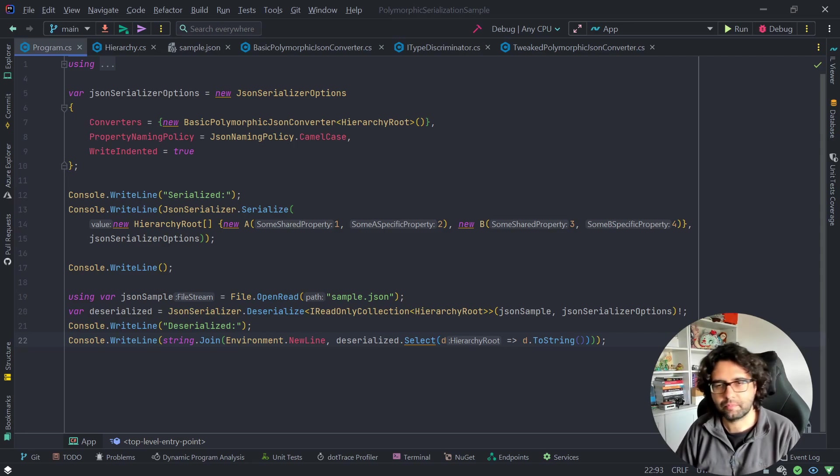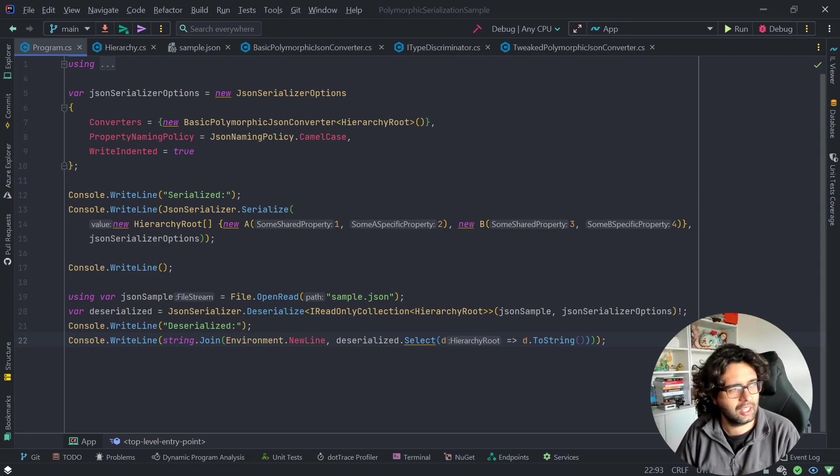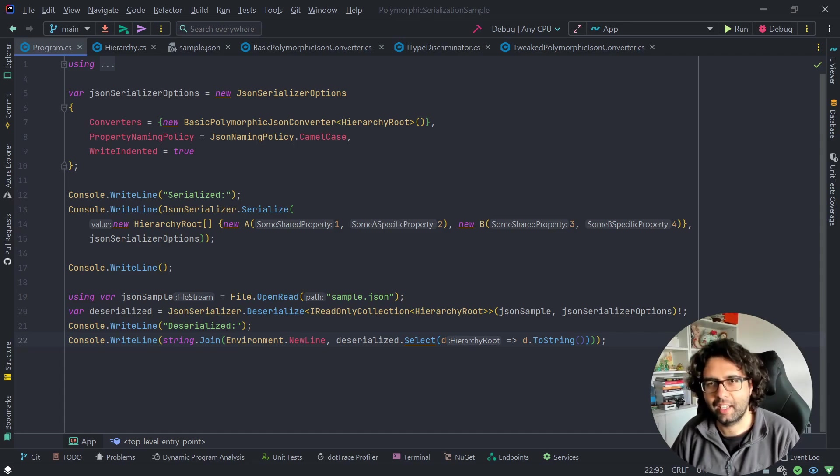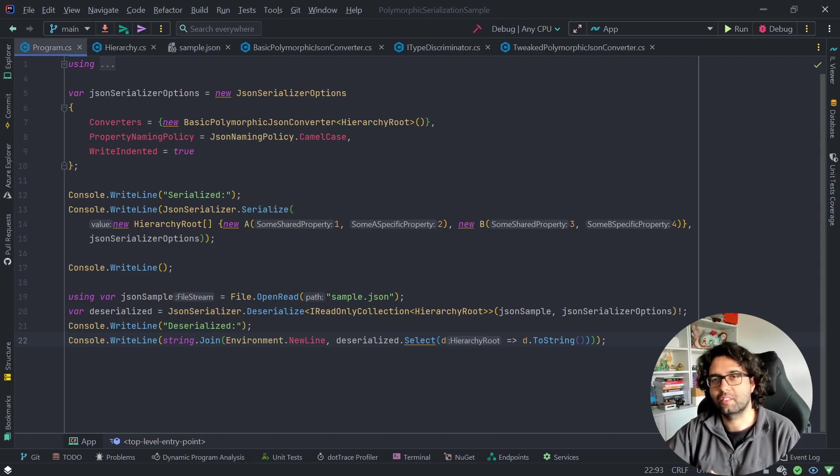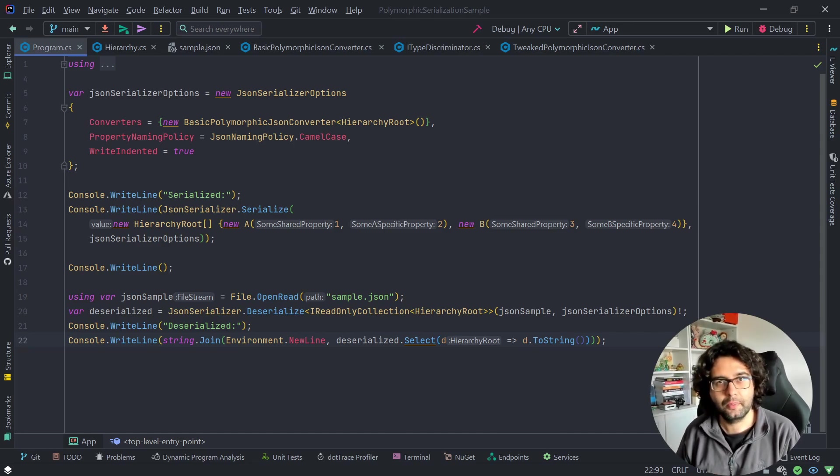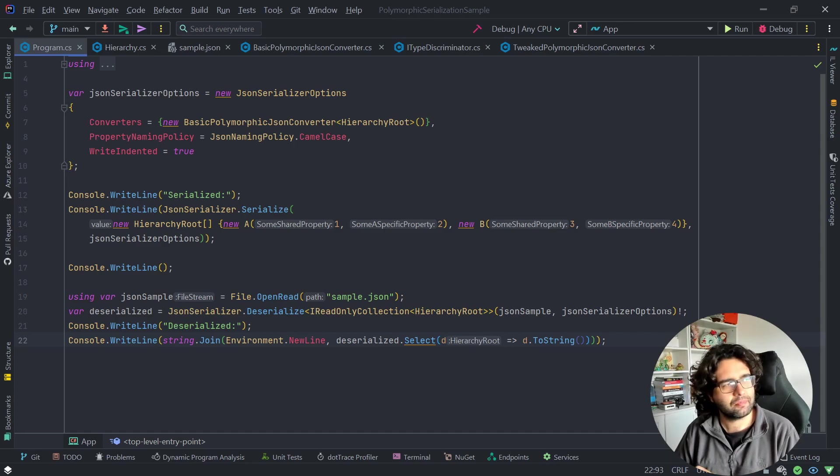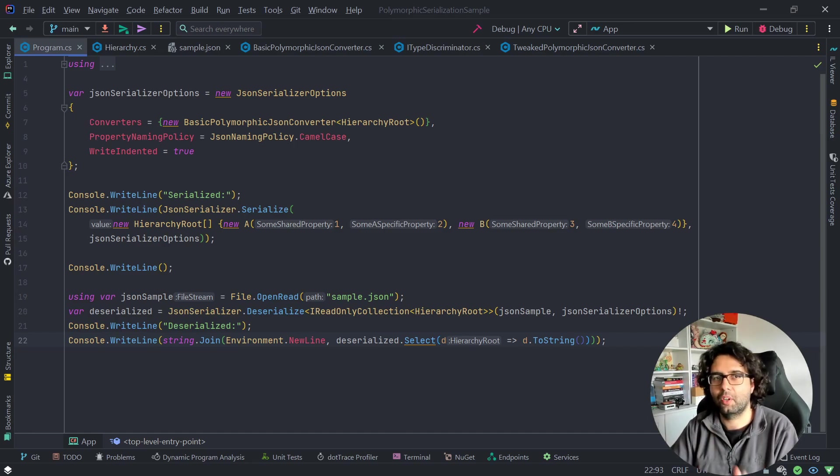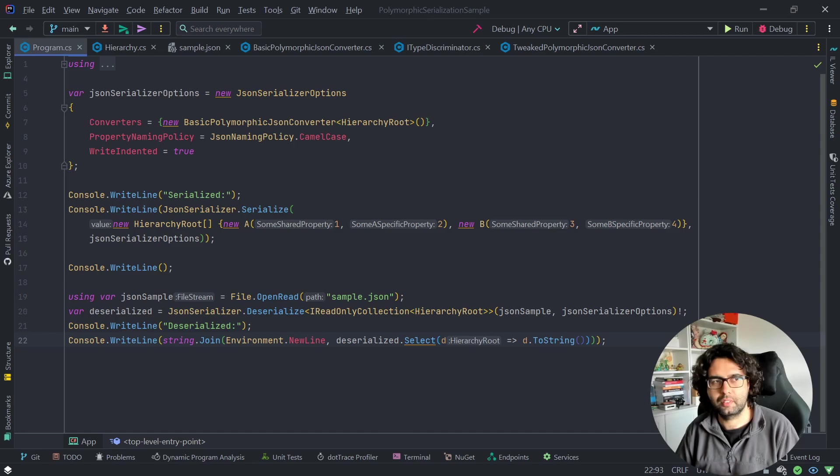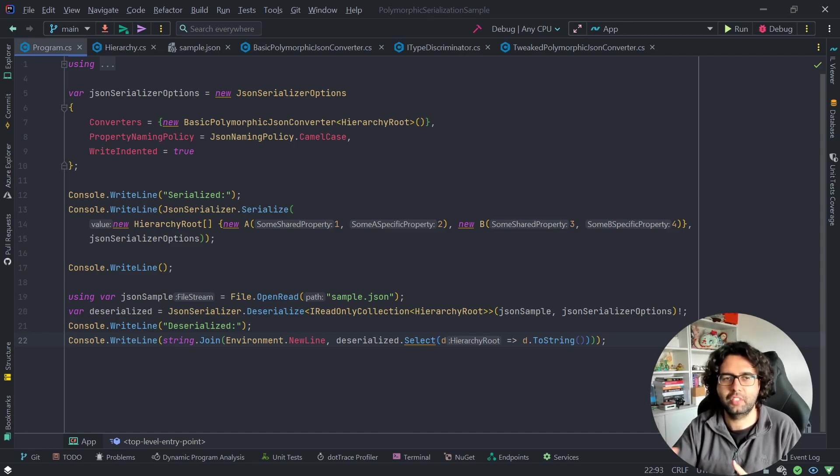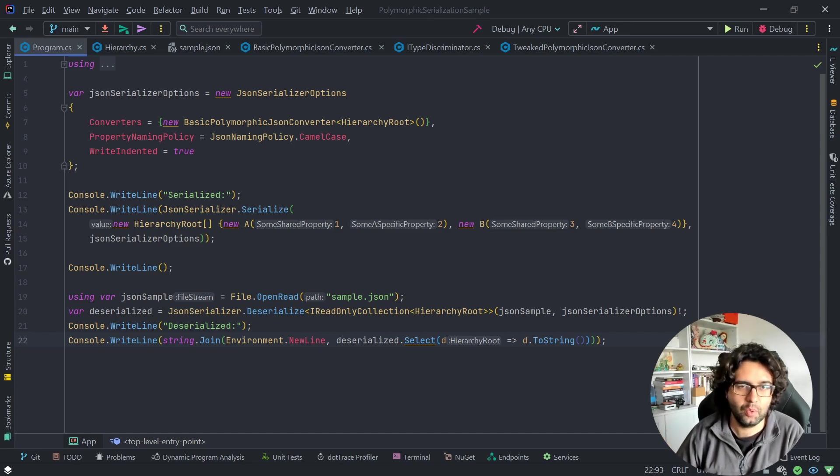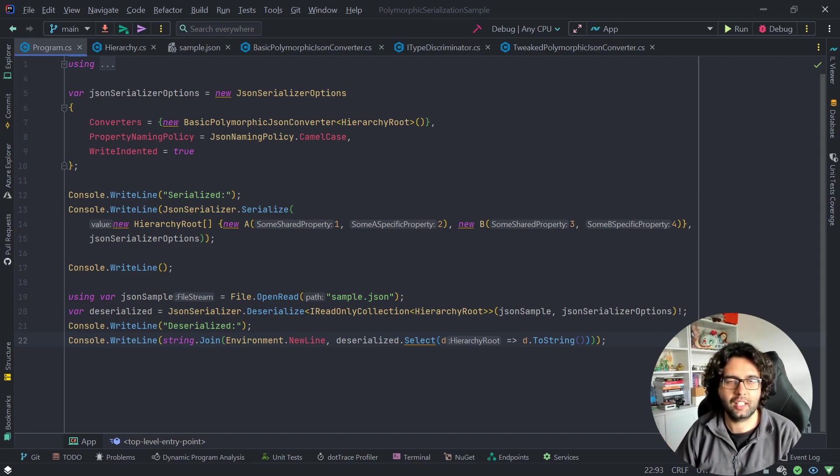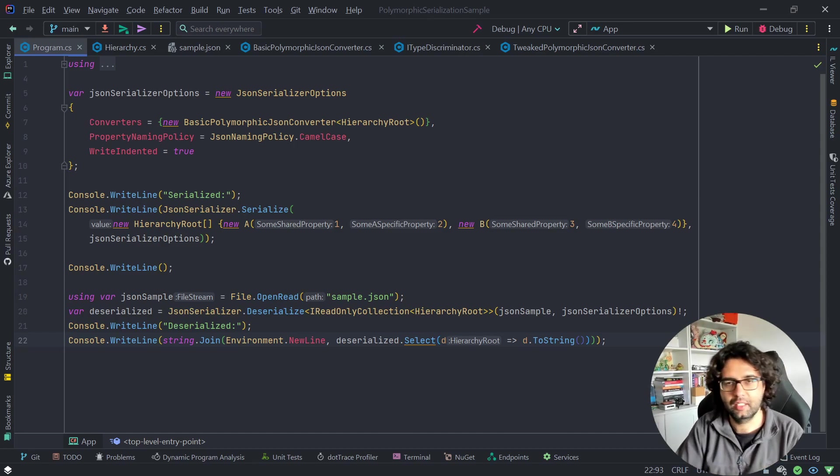A couple of the main use cases I have, which are basically the same but apply to different types of situations, is for example, if we have an API. Let's imagine it's a store API, computer store API, and we have an endpoint to list all the computer parts.